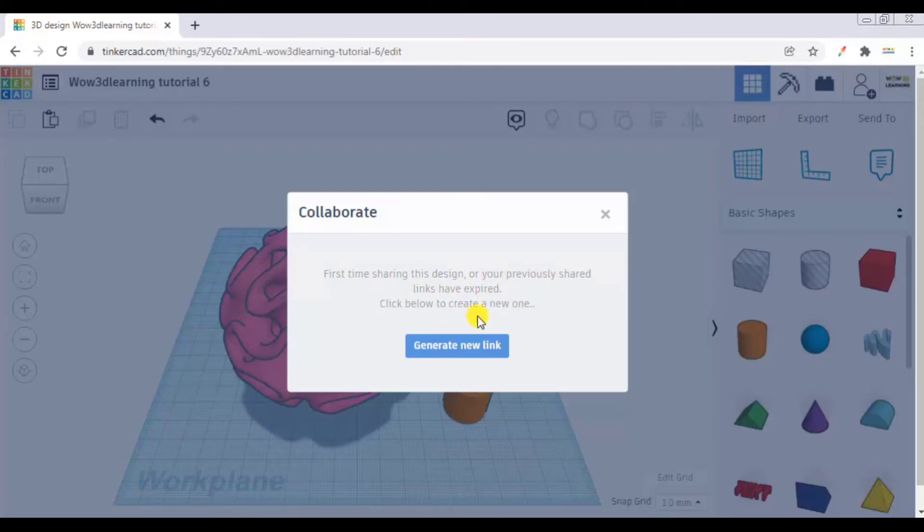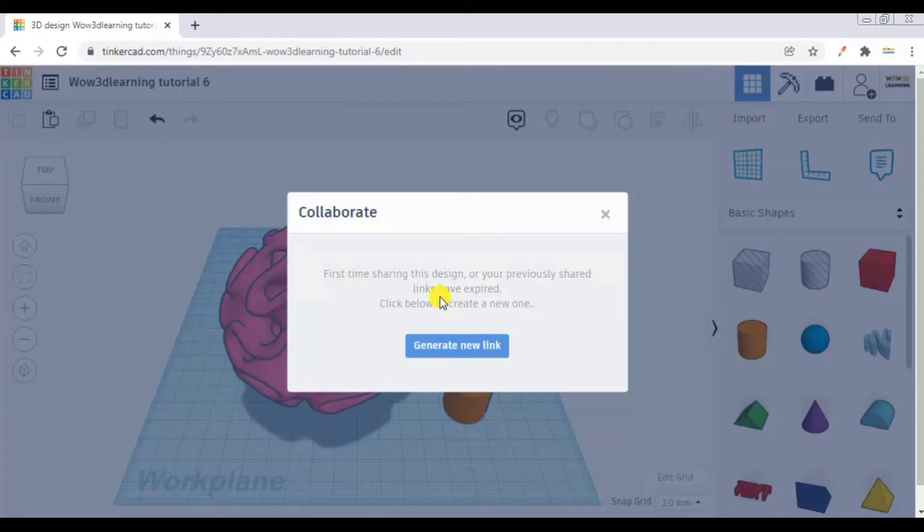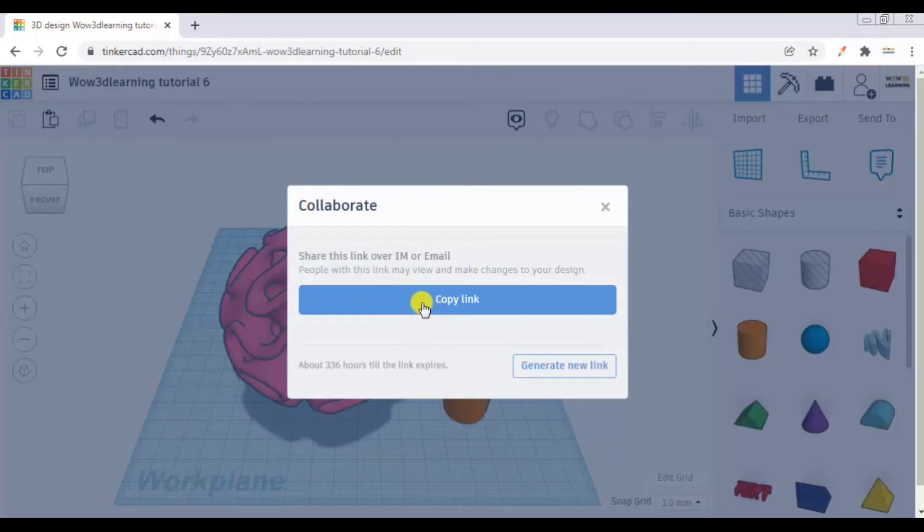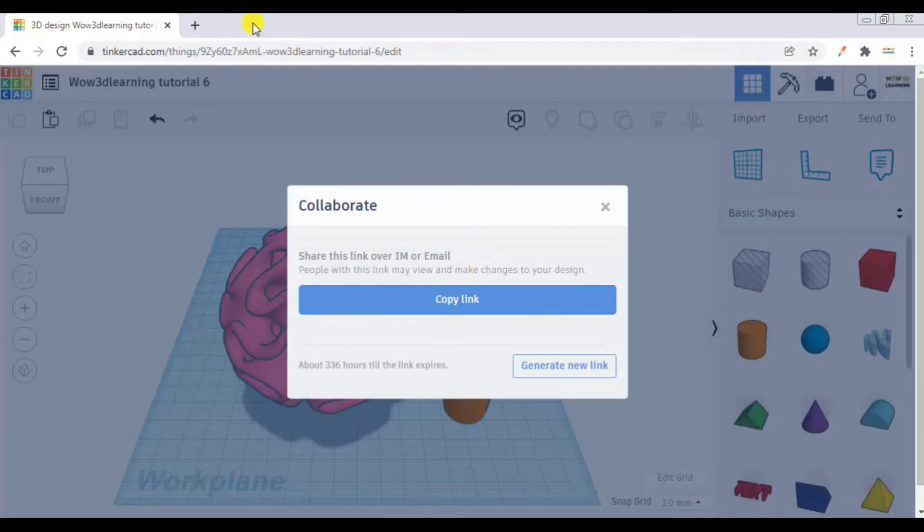Now here you can create a Tinkercad link which you can directly send over email or some other format. Here you have to click copy link. Once you copy the link, you can just open your mail ID and send it to your teammate who you want to share.